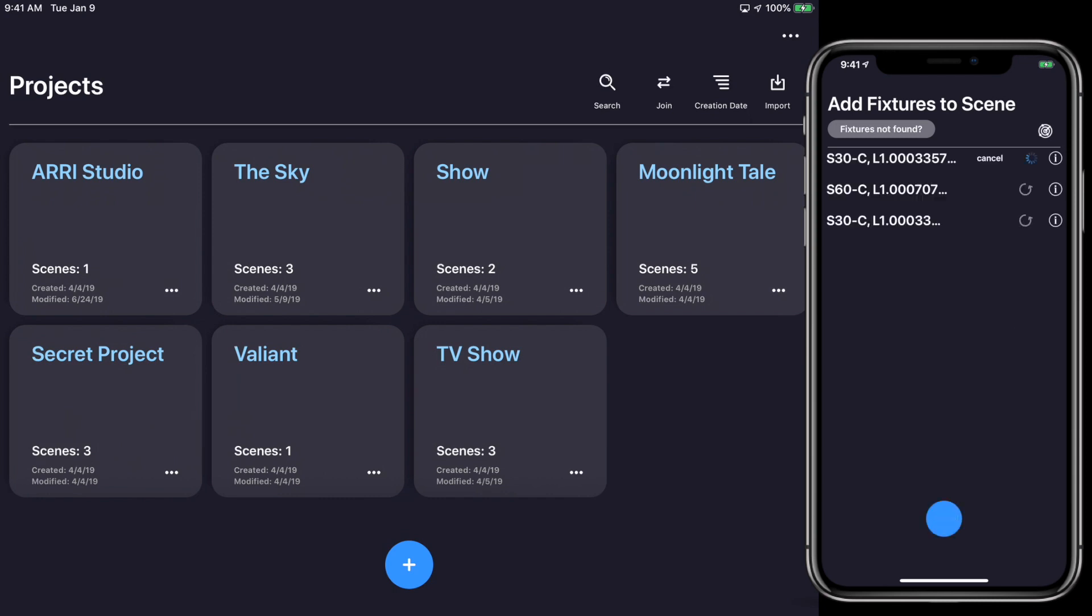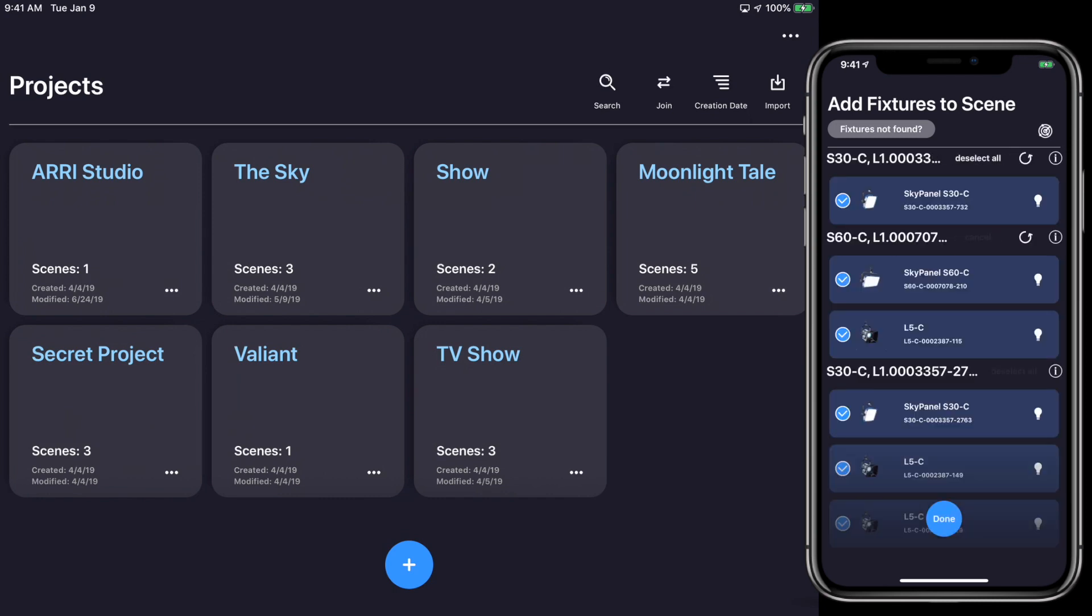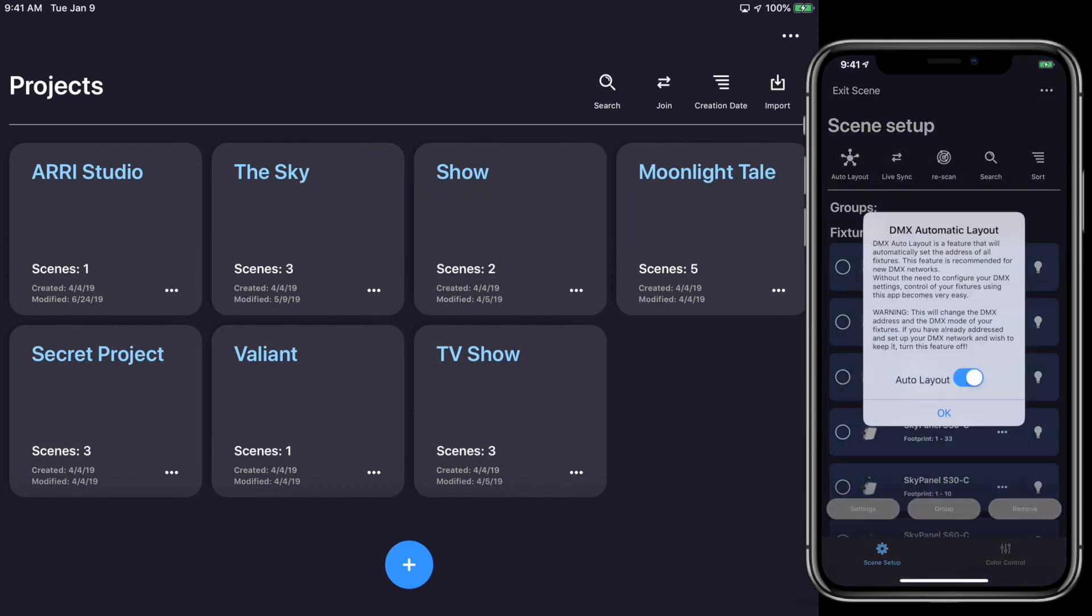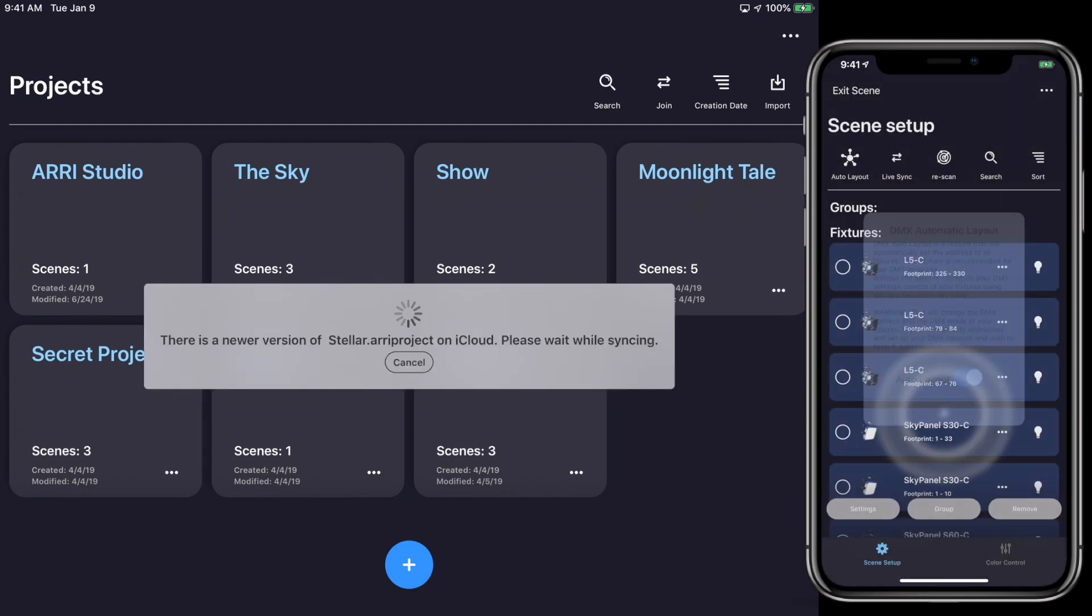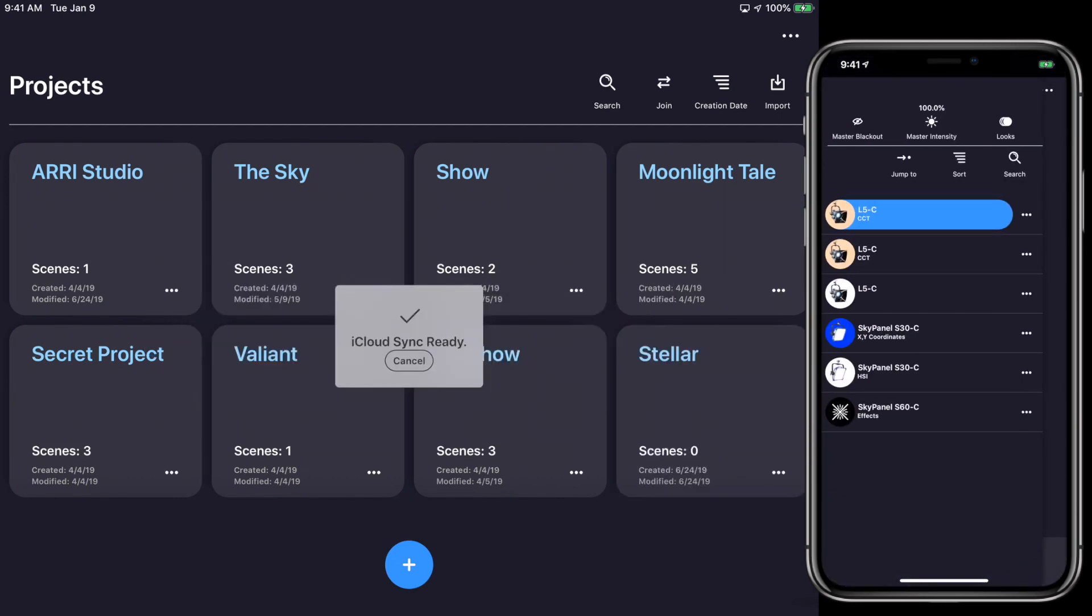For example, iCloud Backup will enable you to create a project on your iPhone and use the same project on your iPad with a seamless experience.